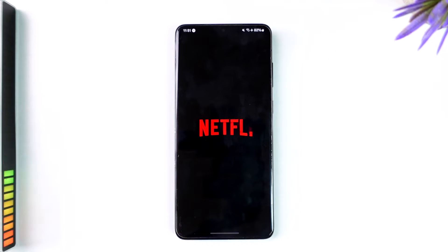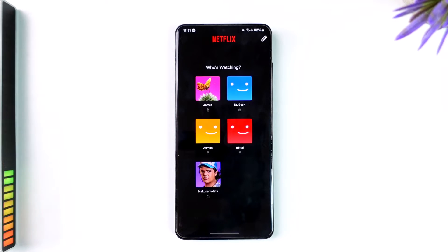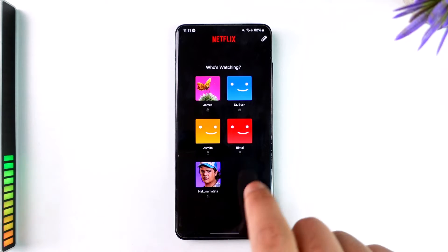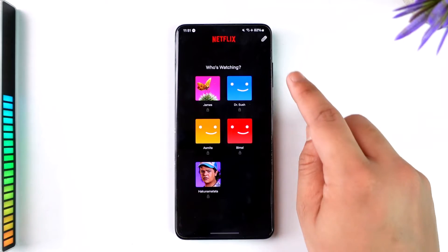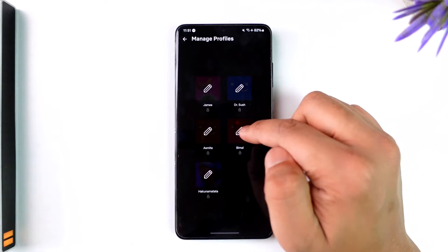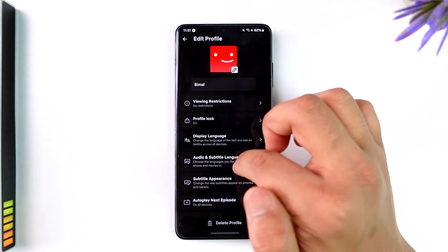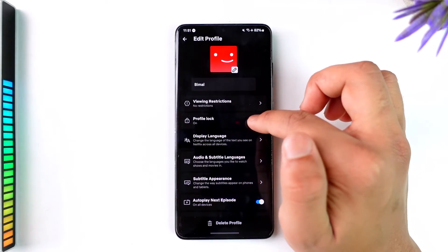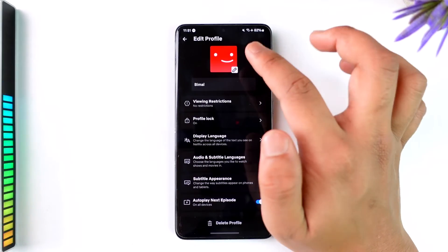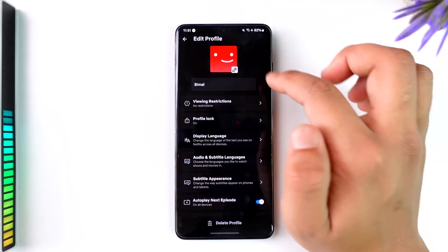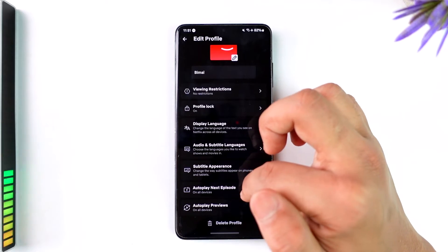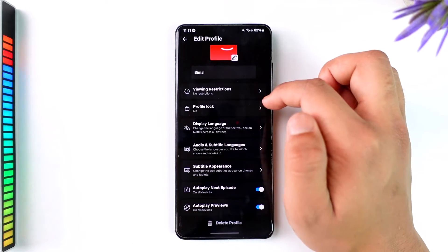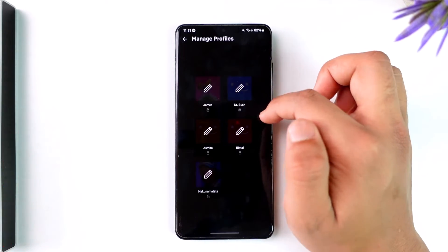If you have the Netflix application and you want to customize a couple of settings, there could be many types of settings. First is the profile settings. To customize your profile settings, tap on the edit option from the top right and select a certain profile, then choose the settings you want such as language, audio, subtitles, profile lock, or viewing restrictions.